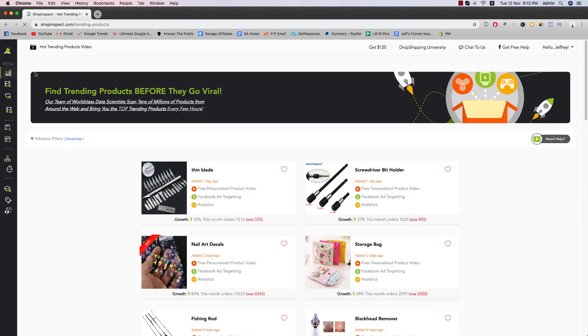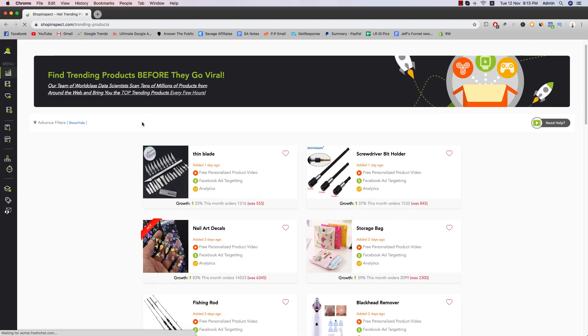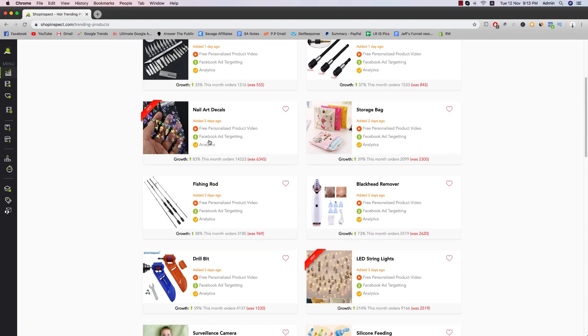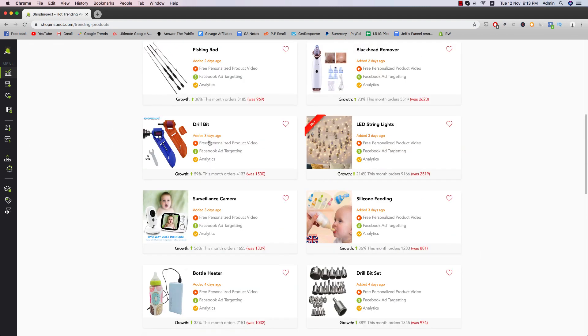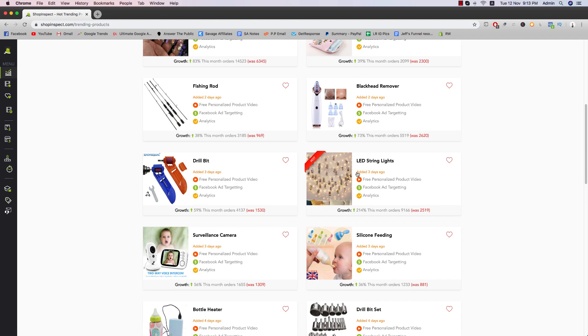So here, the first section here in the column is going to be hot trending products, which is pretty self-explanatory. It's just a list of products that you can check out.